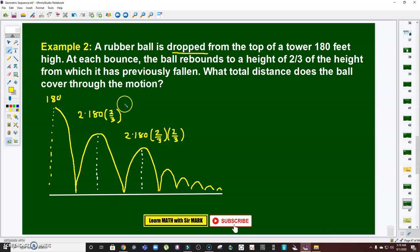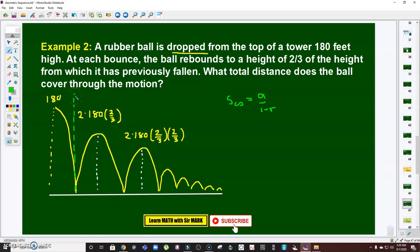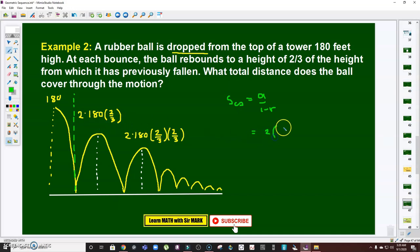So the series after the initial drop is: 2 times 180 times two-thirds, and so on — this part is geometric in nature. We compute this using our formula: a over (1 minus r), and then we'll add 180 for the initial drop. The geometric portion of the series starts from the first bounce onward.